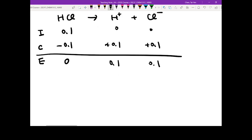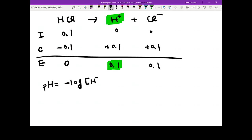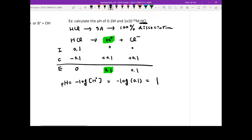Once you have this, the key thing is to calculate pH. All you need is the proton concentration, because the pH of the solution equals negative log of your proton concentration. Since the proton concentration equals 0.1, therefore your pH simply equals 1. That's how you calculate the pH of a 0.1M HCl solution.